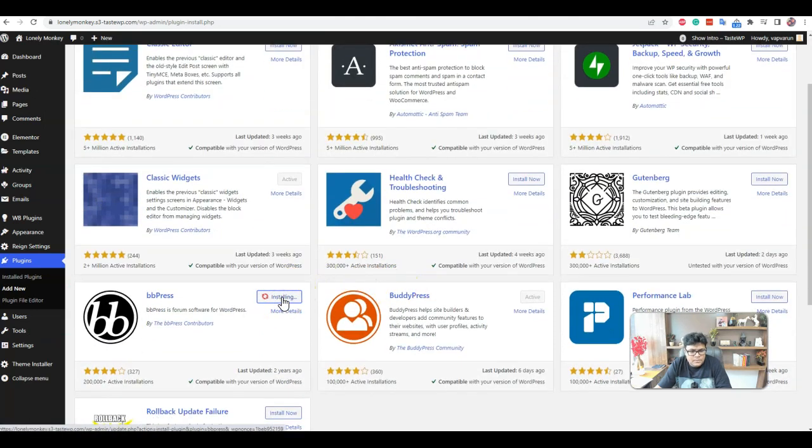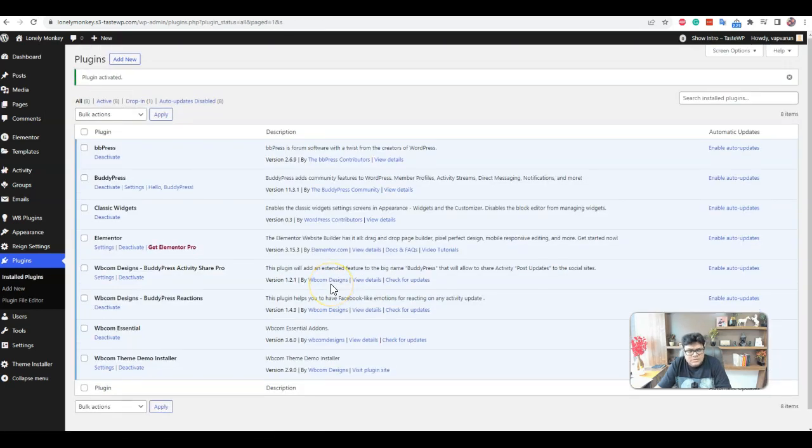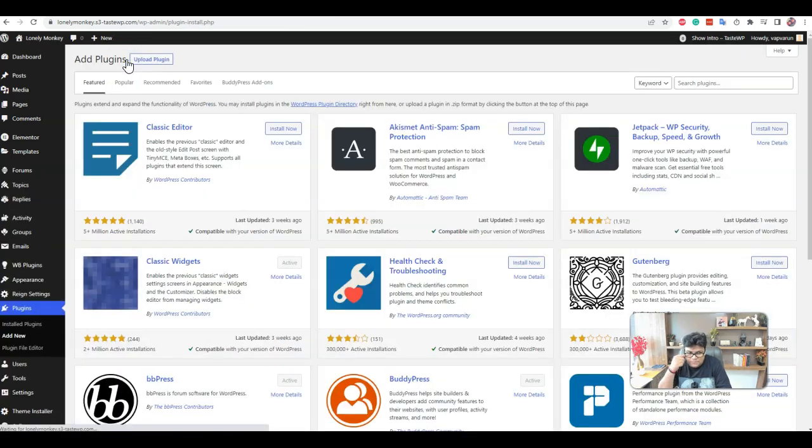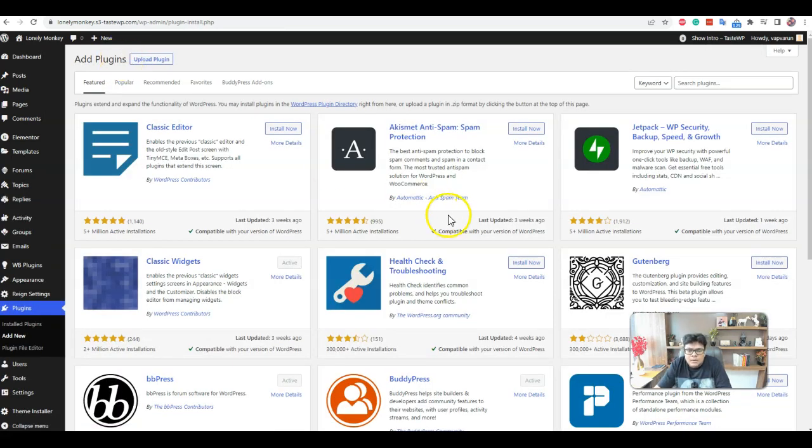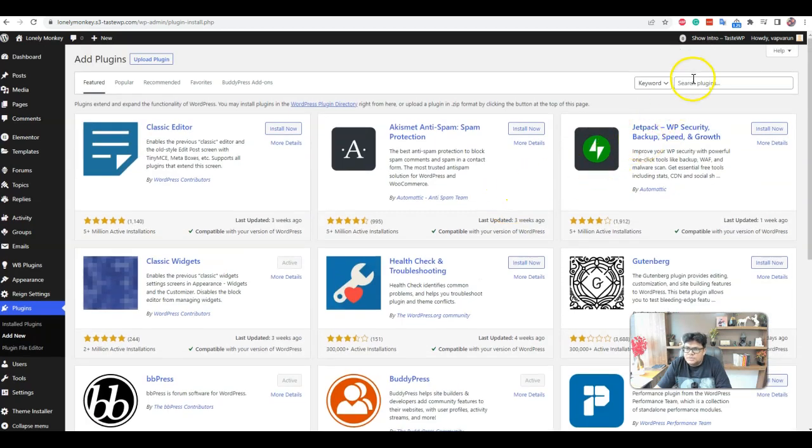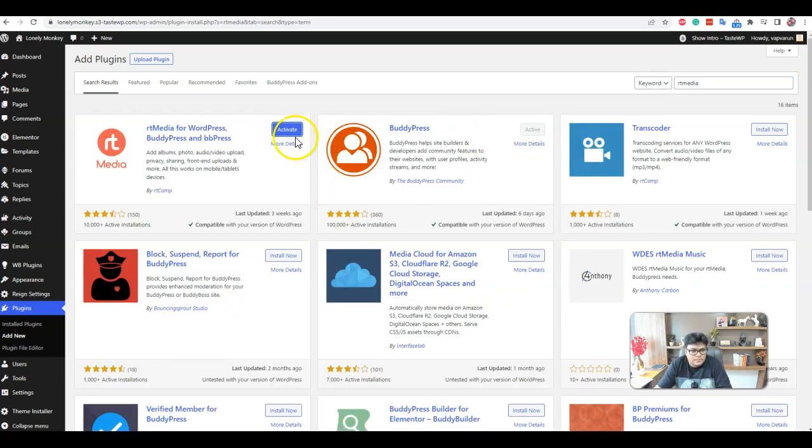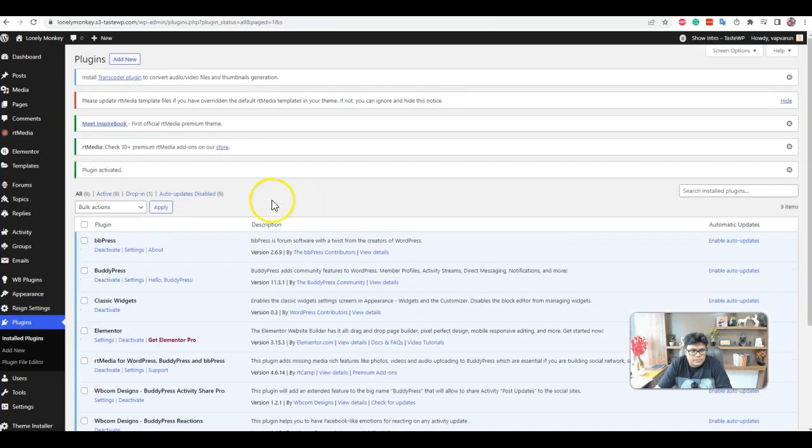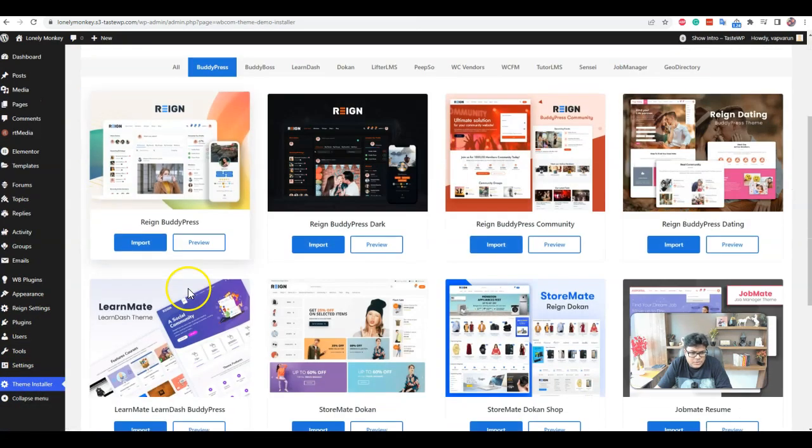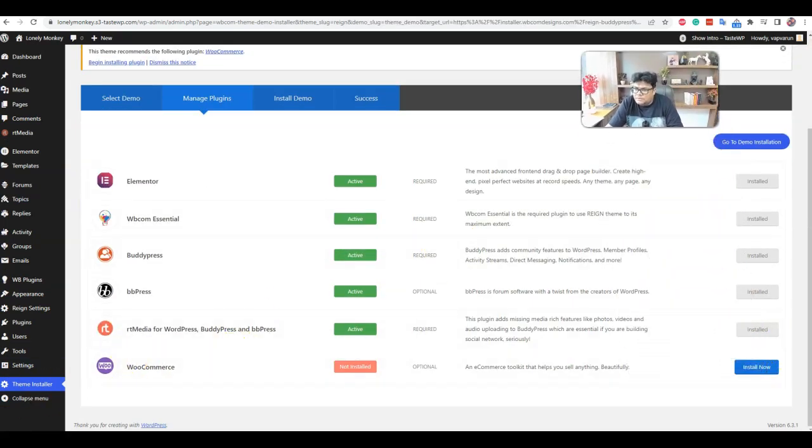BuddyPress doesn't have dedicated support for the media element. They have recently launched a new plugin, Attachment. We can utilize that one. Our current demo setup is using the RT Media plugin. We are going to use it inside the demo installer again import.